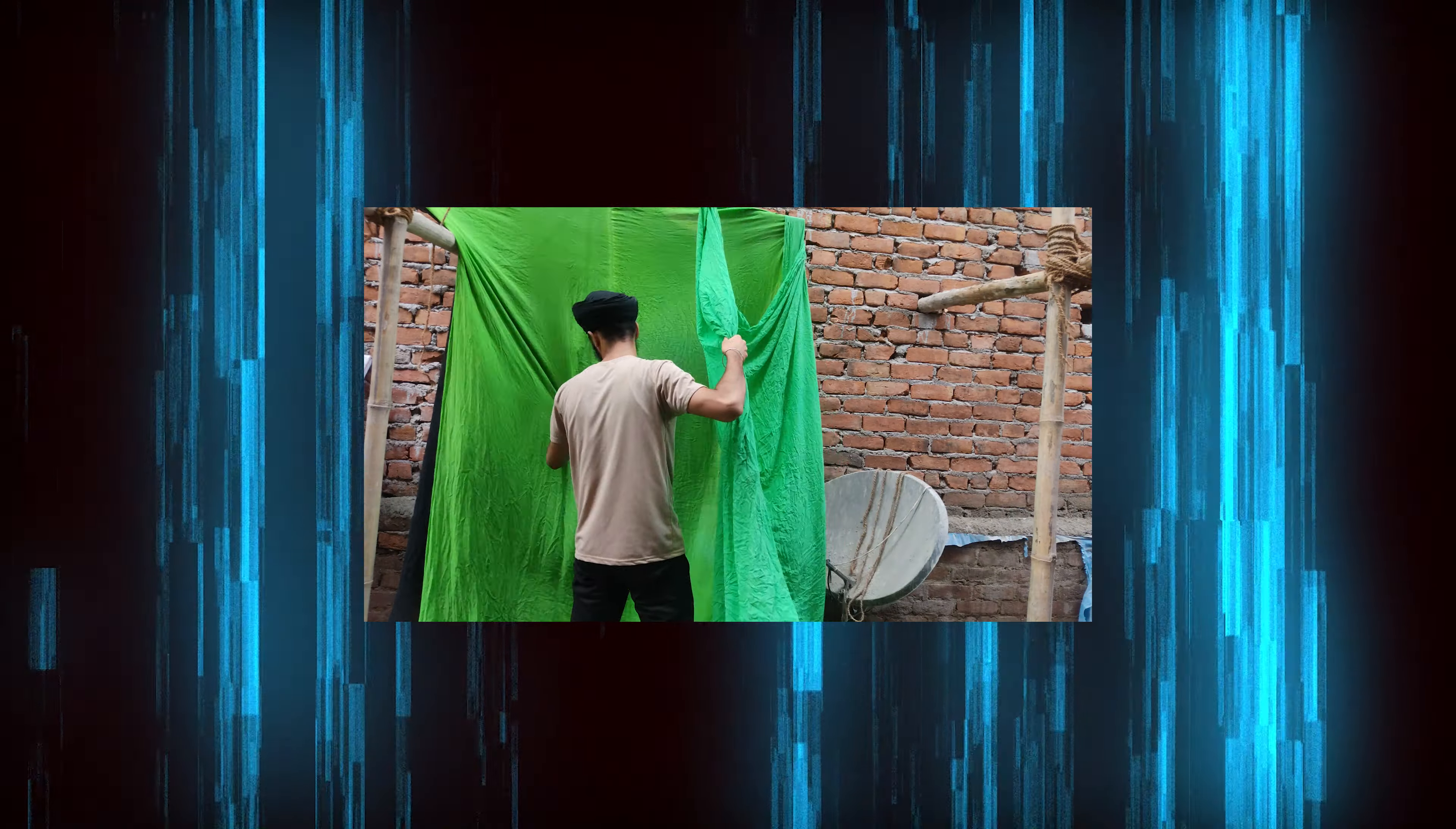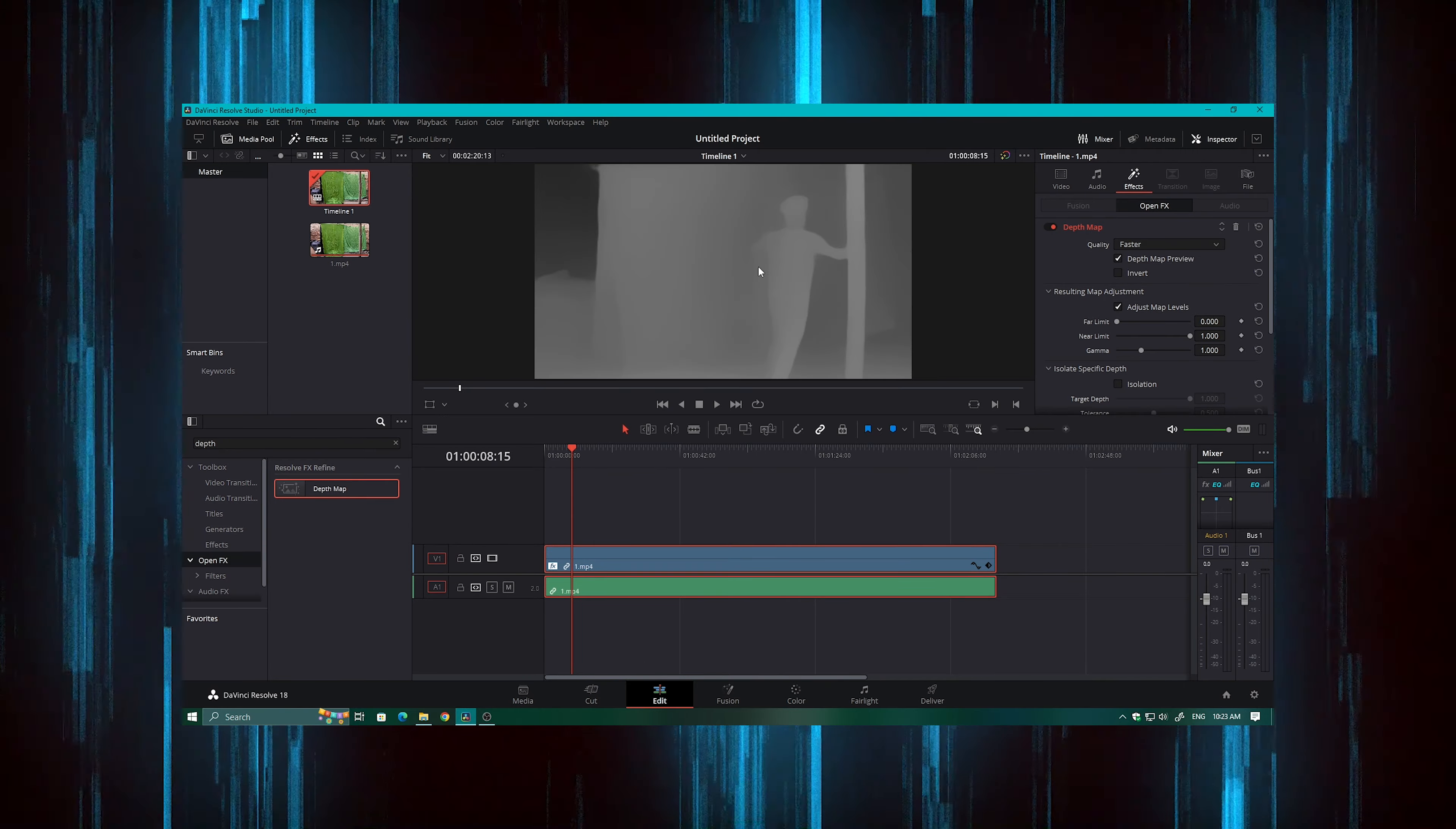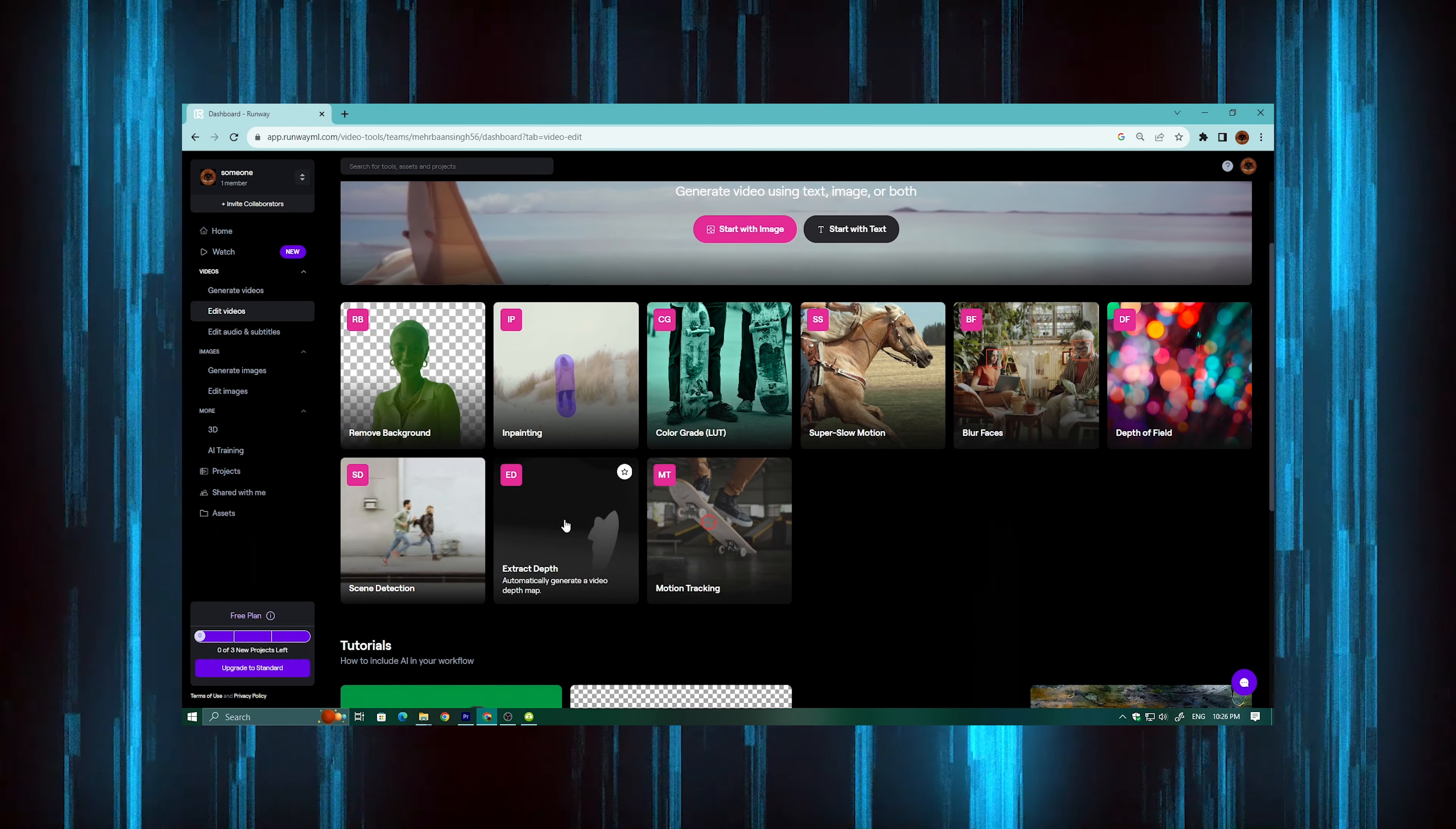After that, I took a clean plate. Then I made my footage depth map using DaVinci Resolve. I just added depth map effect and exported it. If you want to use it, you can use Runaway ML website. It's a free AI website that will create depth map. Or you can use depth scanner plugin which is for After Effects.